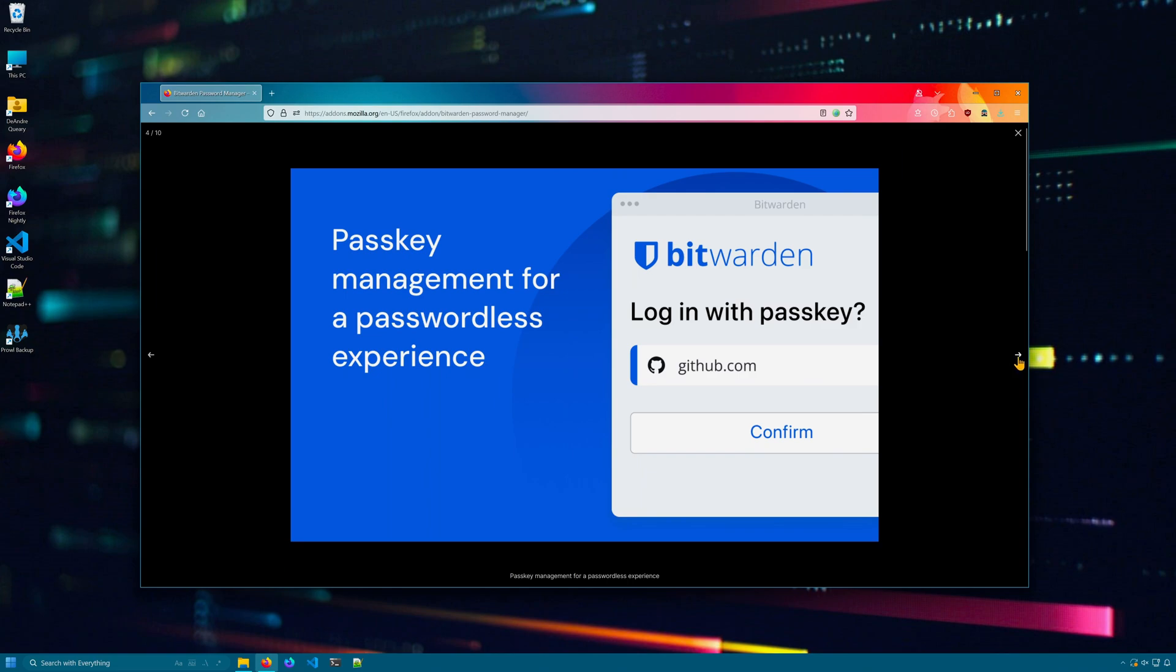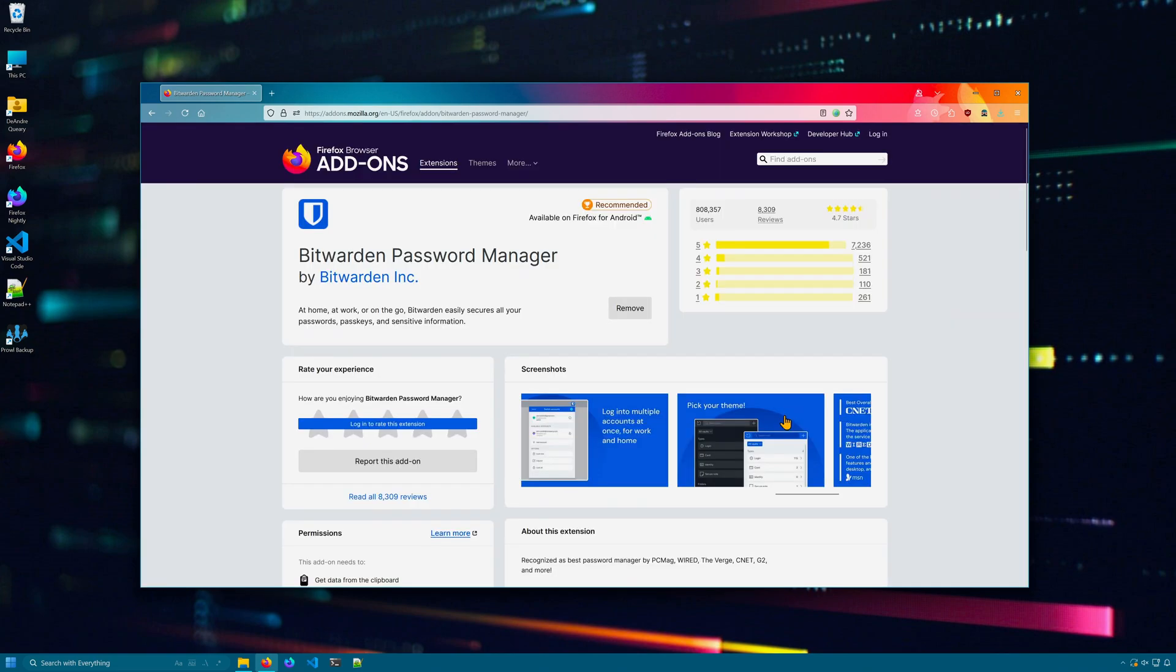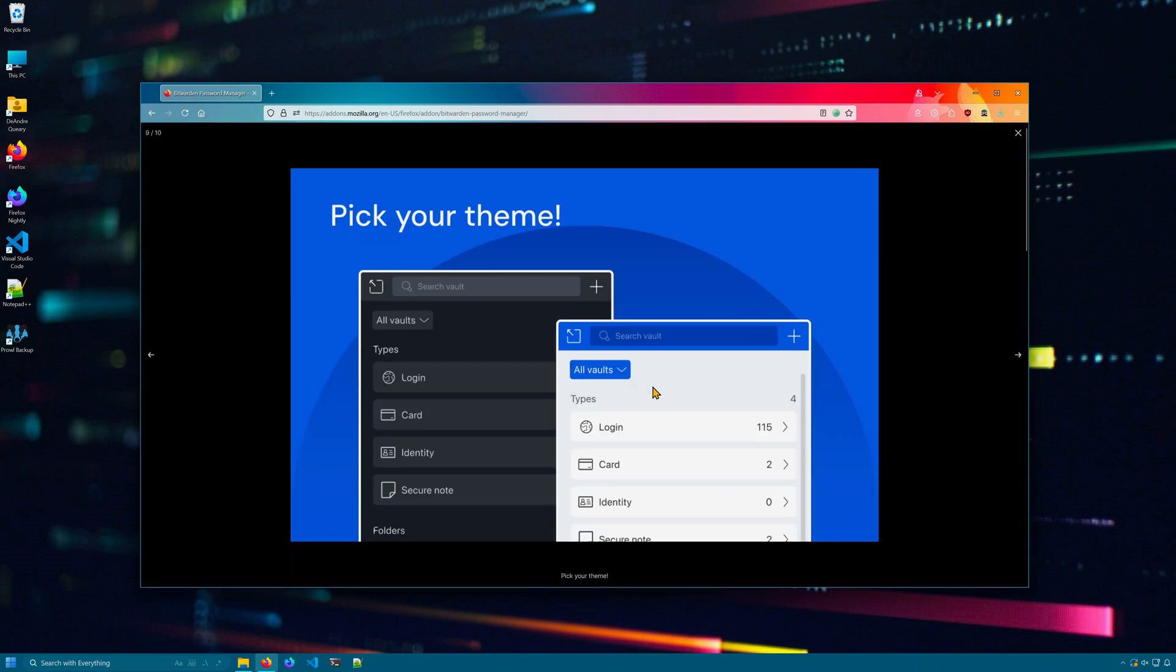But some notable features include password generator. You can organize your passwords into groups or folders. You can set a pin code to log into your password vault instead of always needing to use your actual master password. Supports autofill and you can save payment cards.